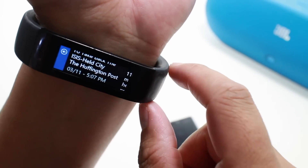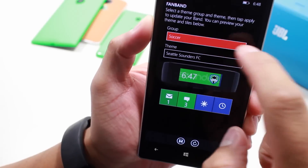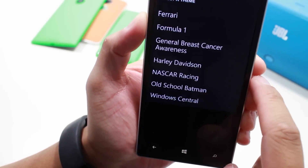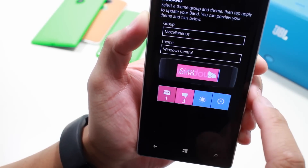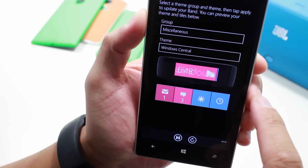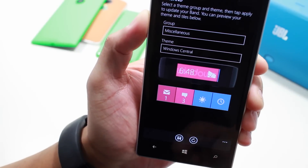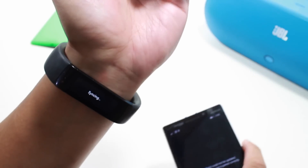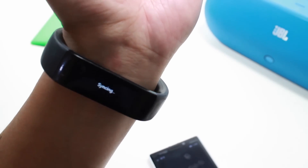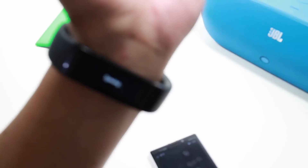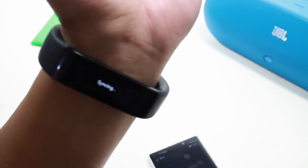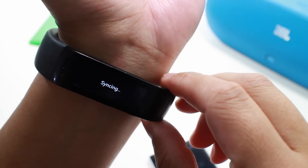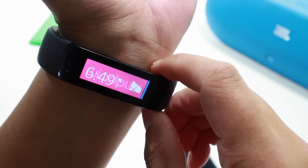Let's take a look at another theme. Let's go ahead and select miscellaneous and from the themes, let's select Windows Central. I like the look of that. I'm going to tap the save button and that's going to sync up to my Microsoft Band. Let's see how that looks. Still syncing — and there you go.